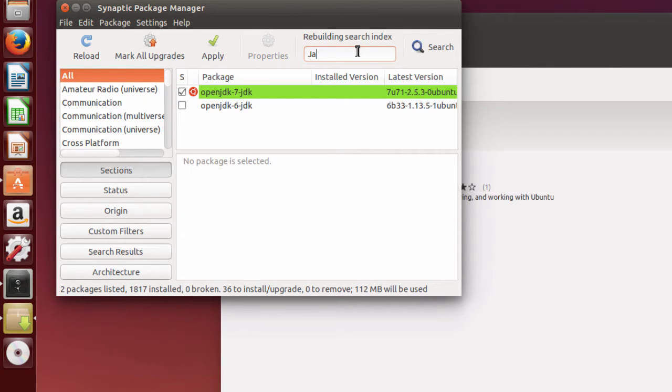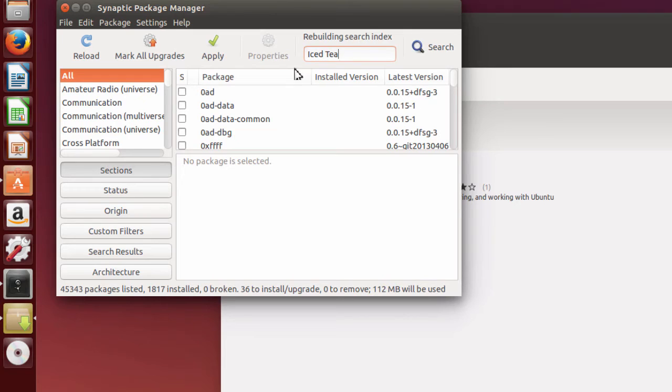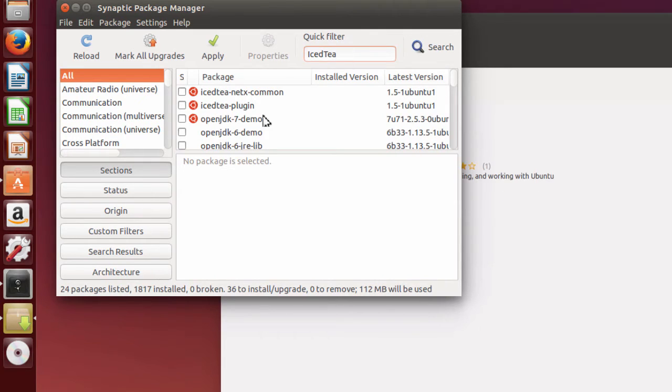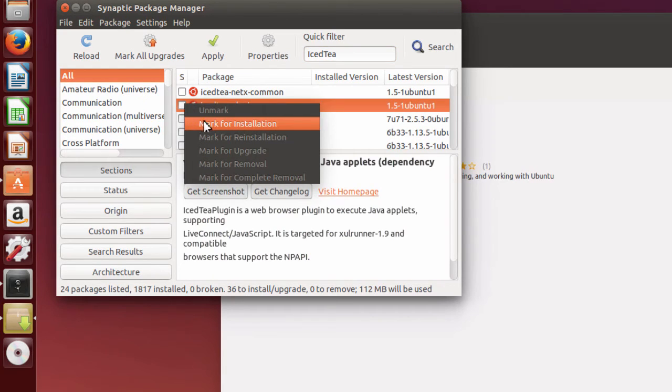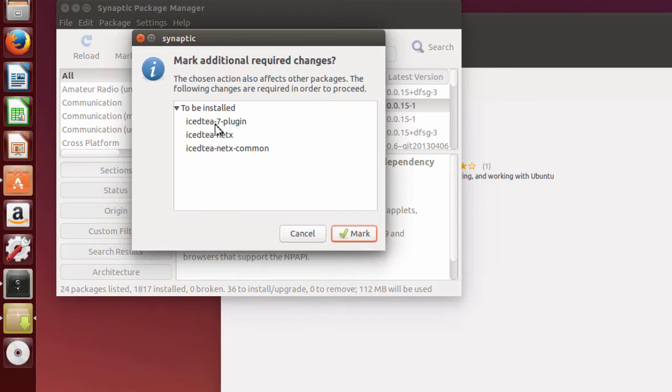But I'm going to install it. So I'm going to put in IcedTea, maybe one word here. So I'm going to put in IcedTea, and right here it says the IcedTea plug-in. Mark it for installation also.